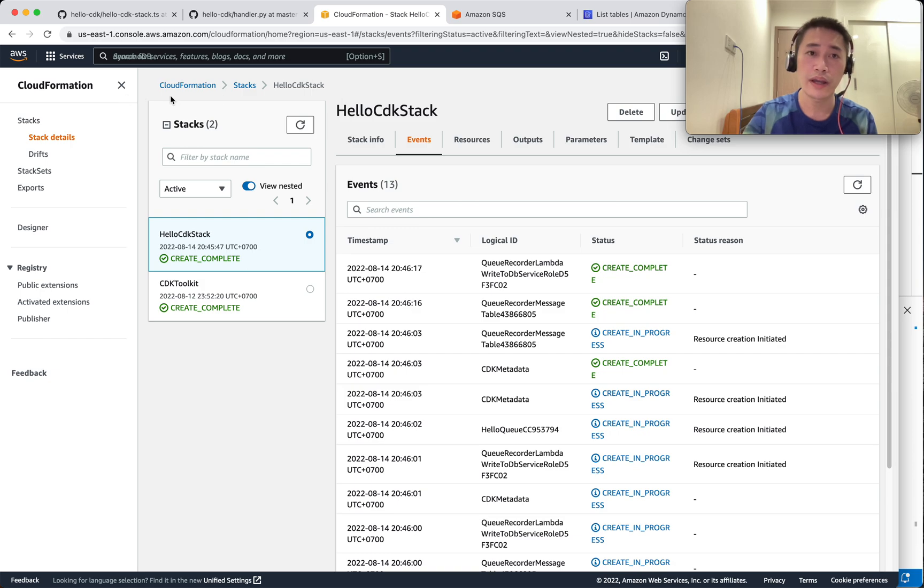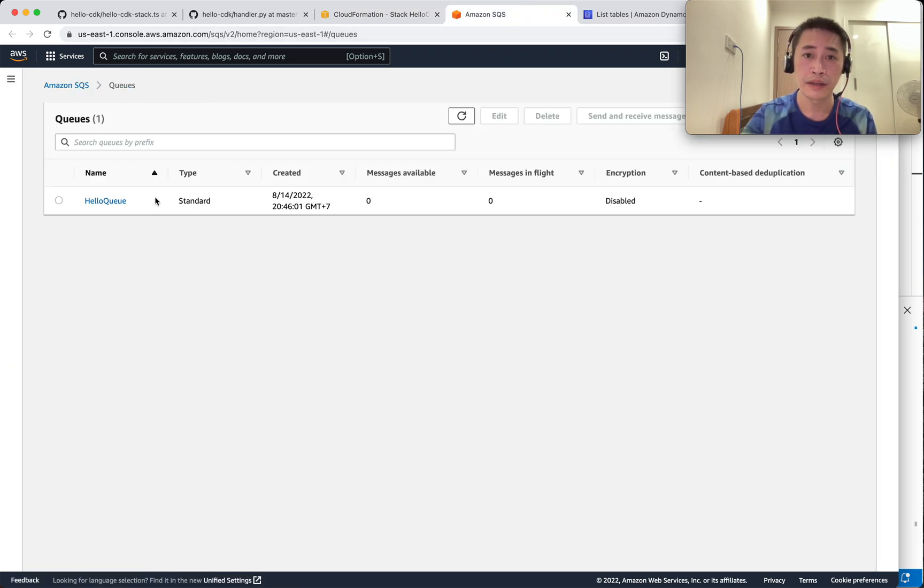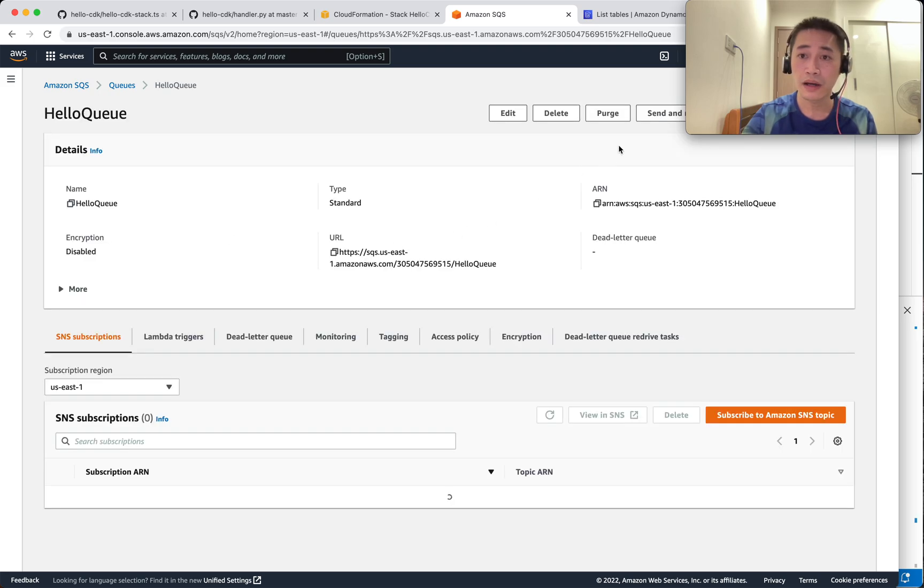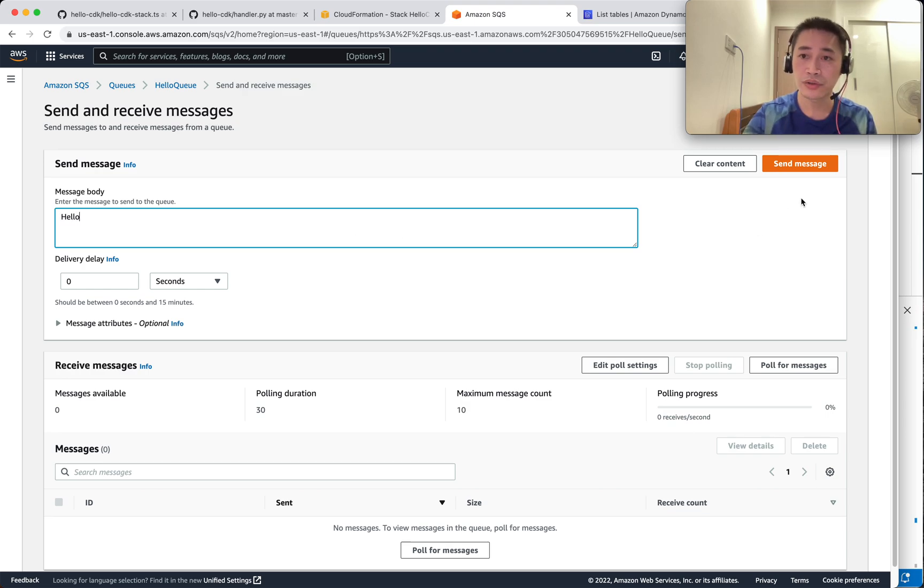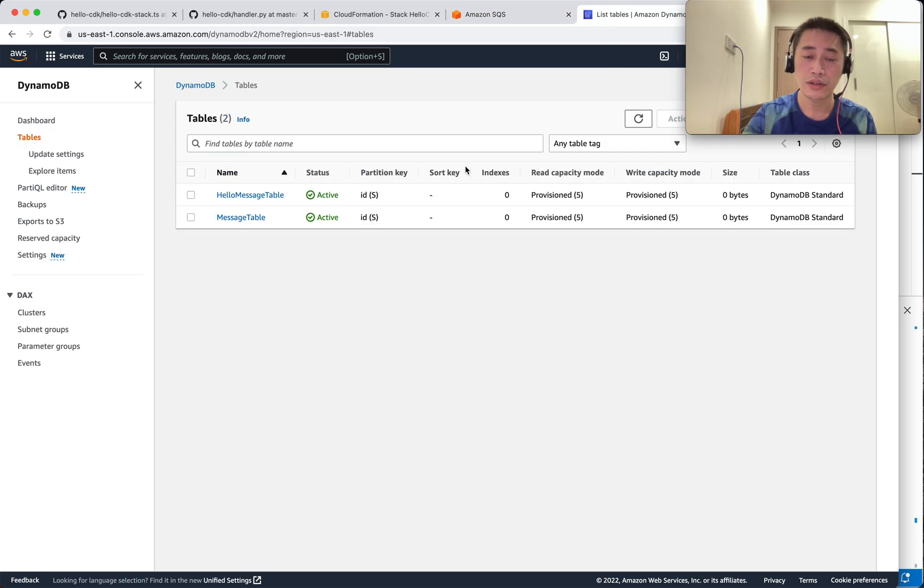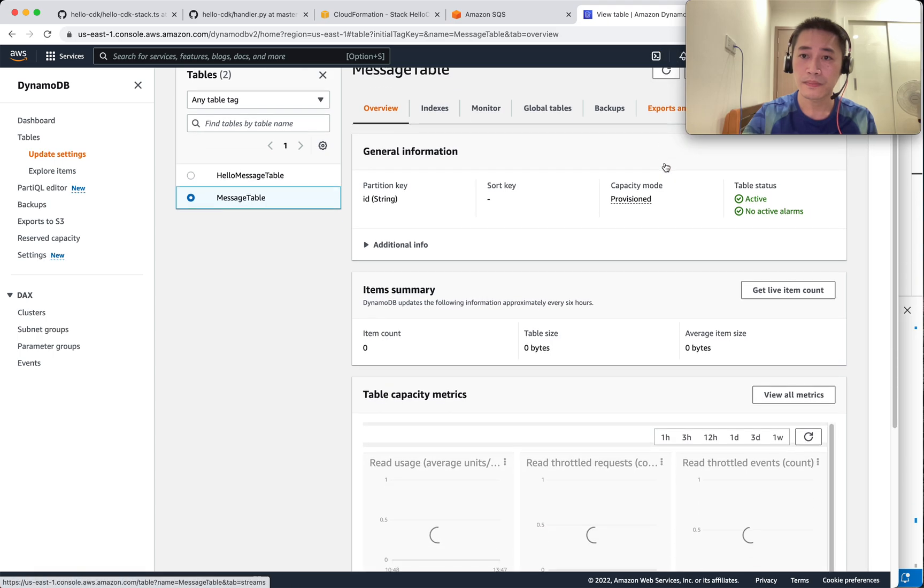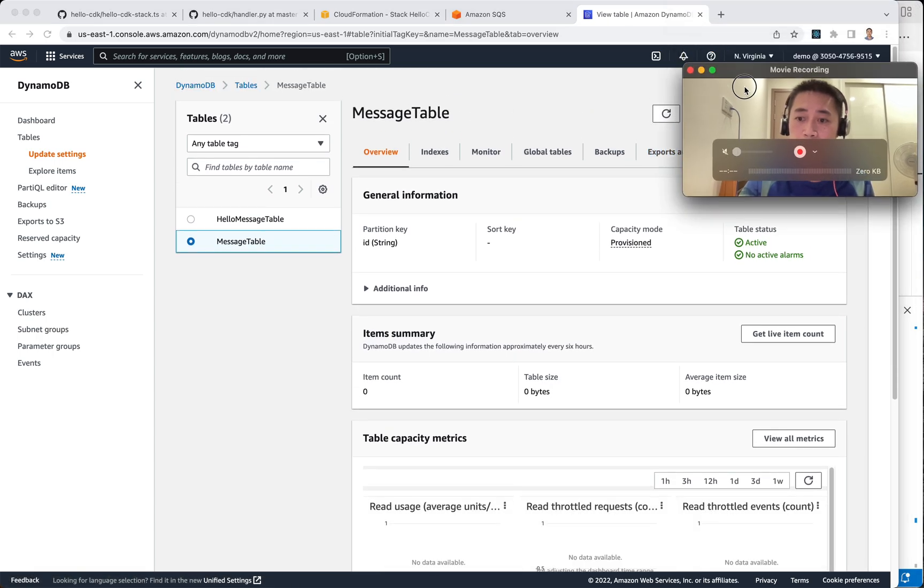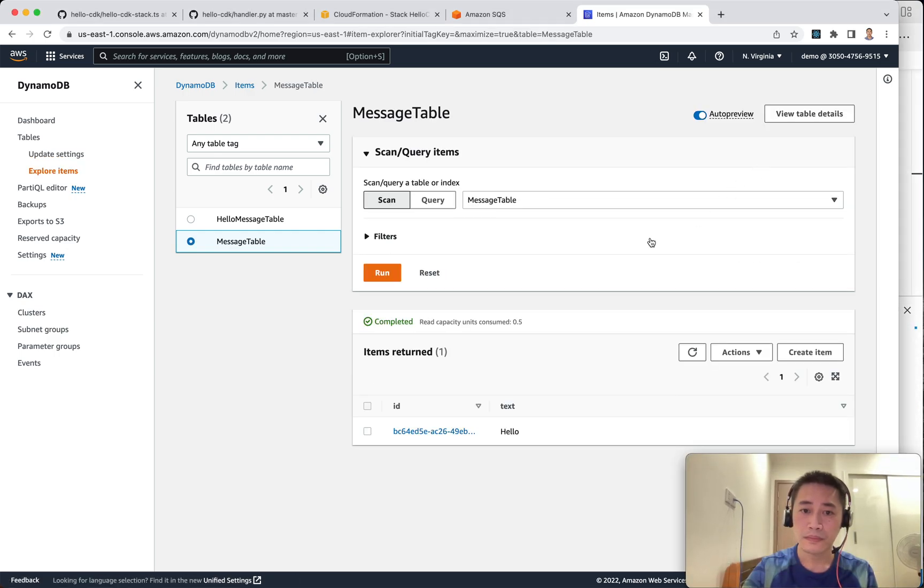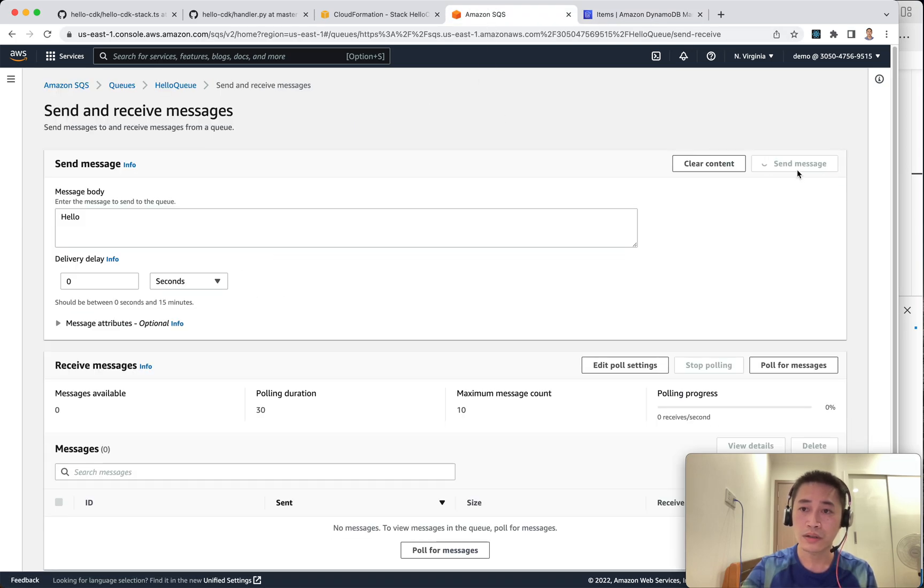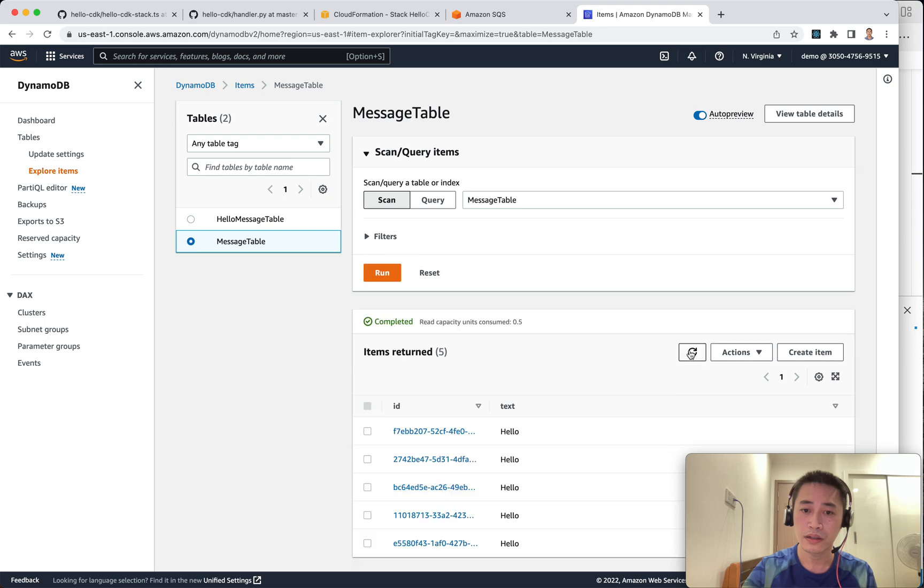It's done. Let me send some queue messages. Send a message. We got one item here. Let me send more: one, two, three, four. Let me check here. That's it.